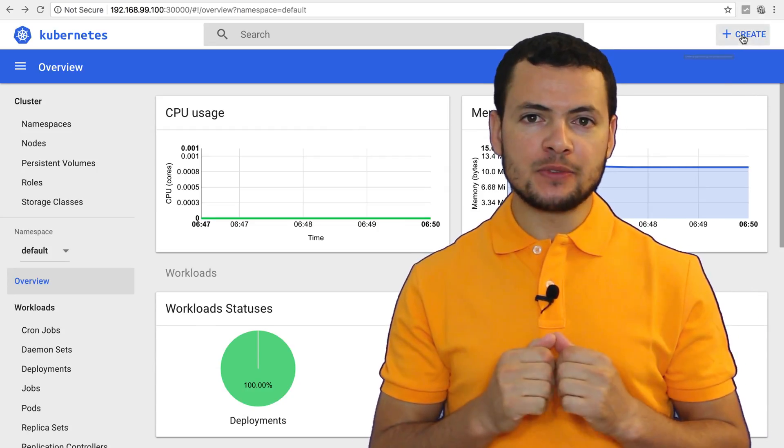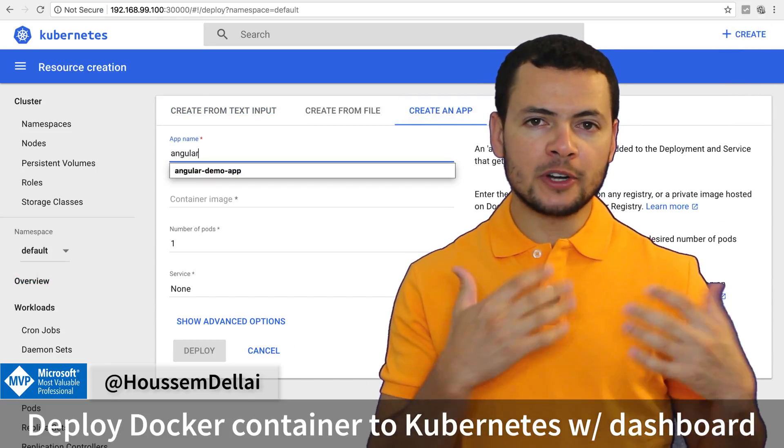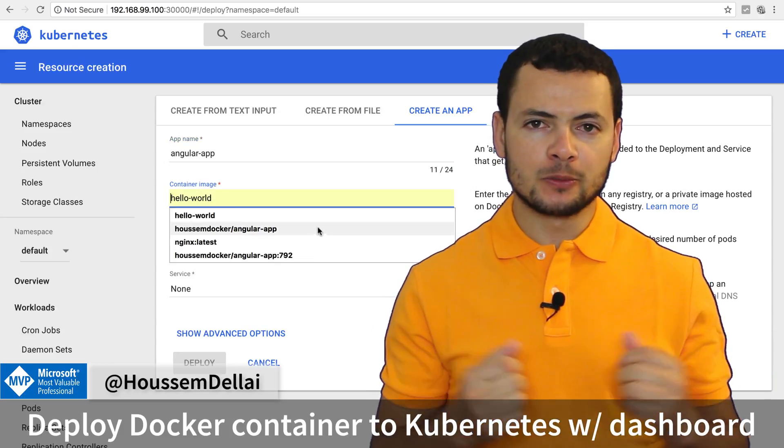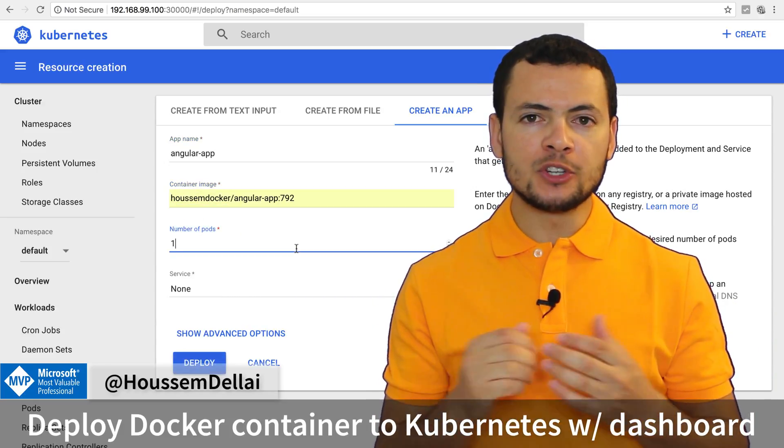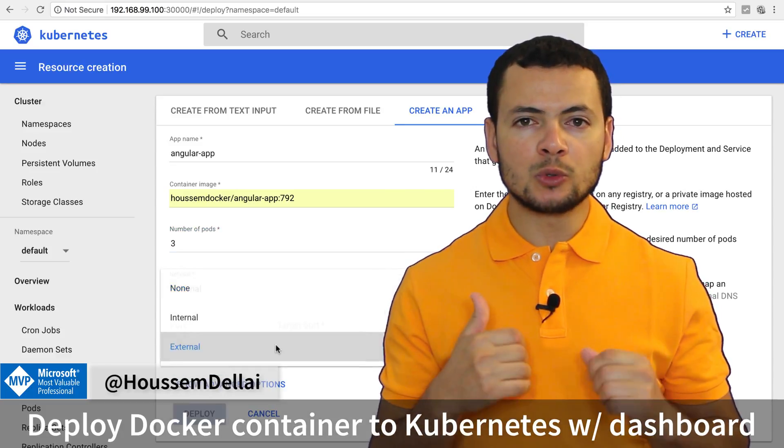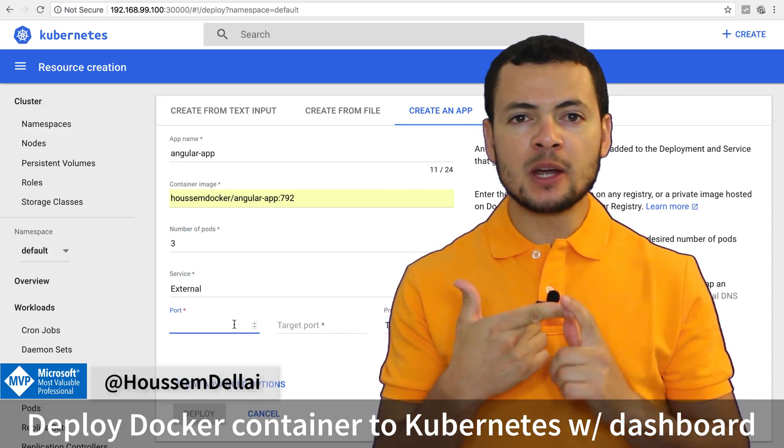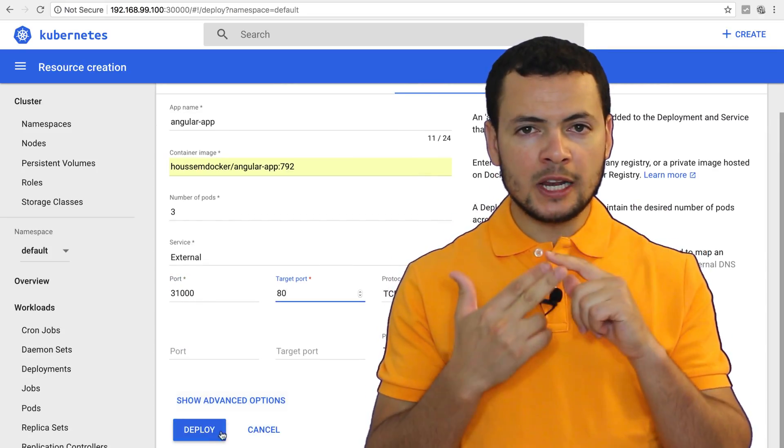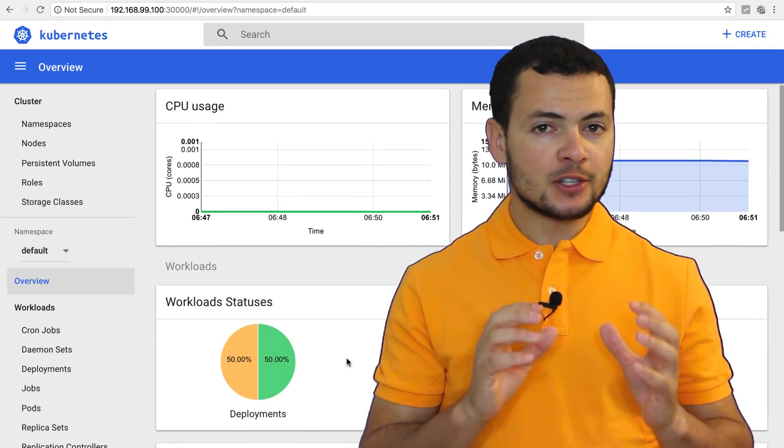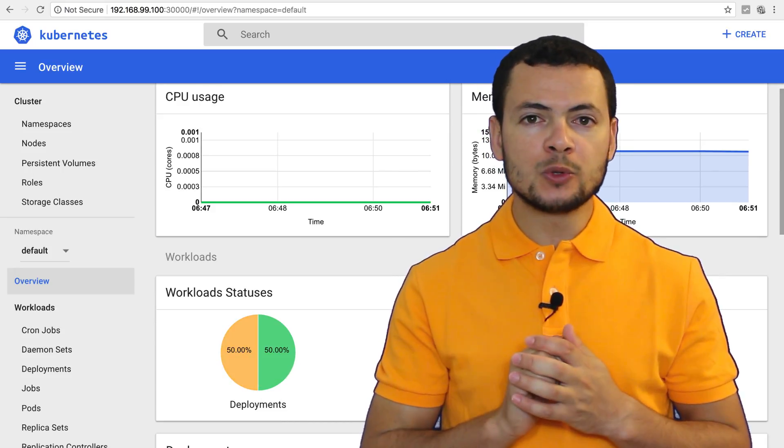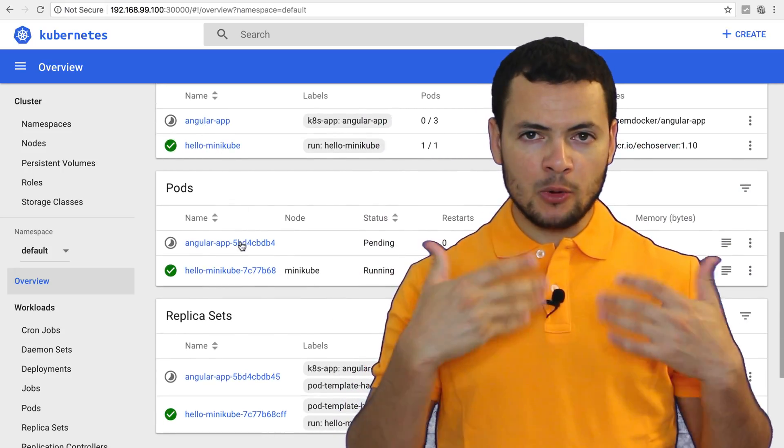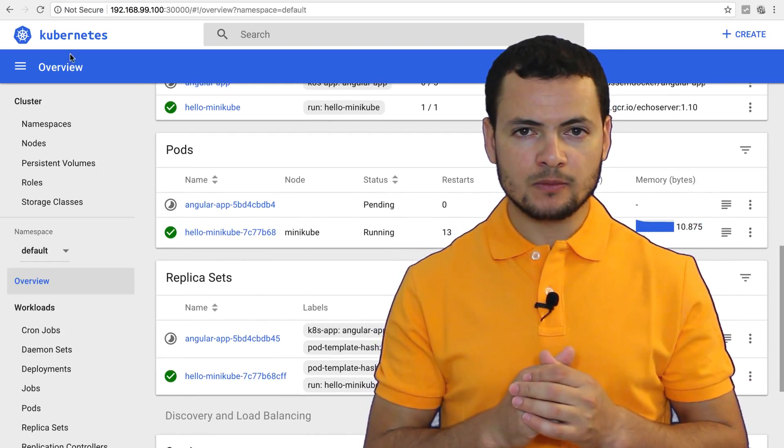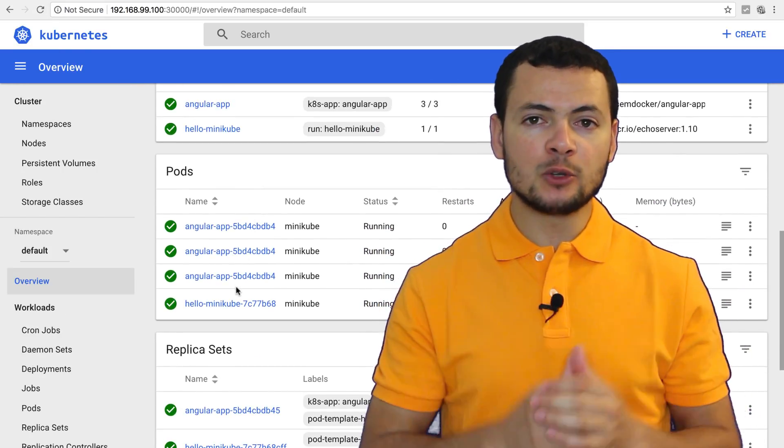Hi developers, in this video we'll learn how to deploy a Docker container into Kubernetes using the dashboard. We'll be creating a deployment in which we'll specify the Docker container that we want to use, we'll also specify the number of replicas that we want to use, then we'll create a service, an external service that will receive requests from the users and route them to our containers.